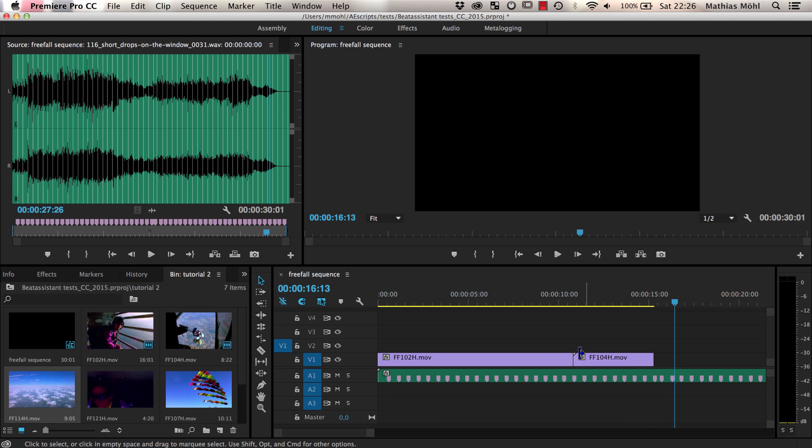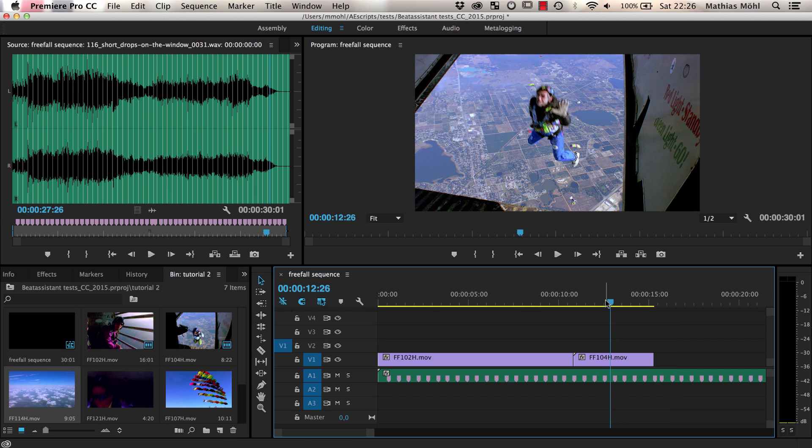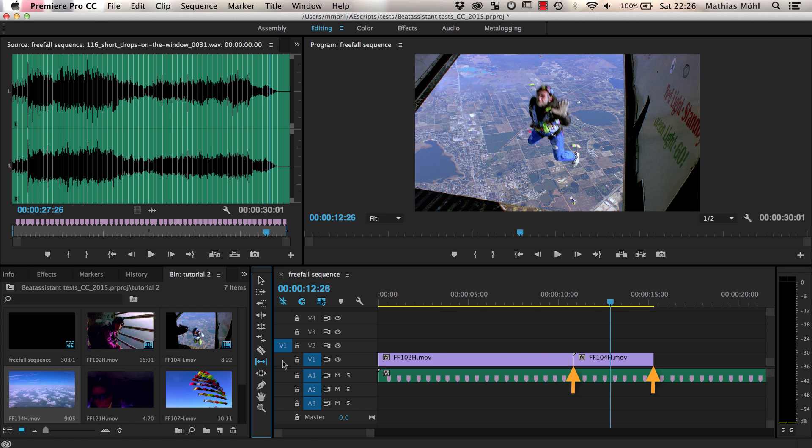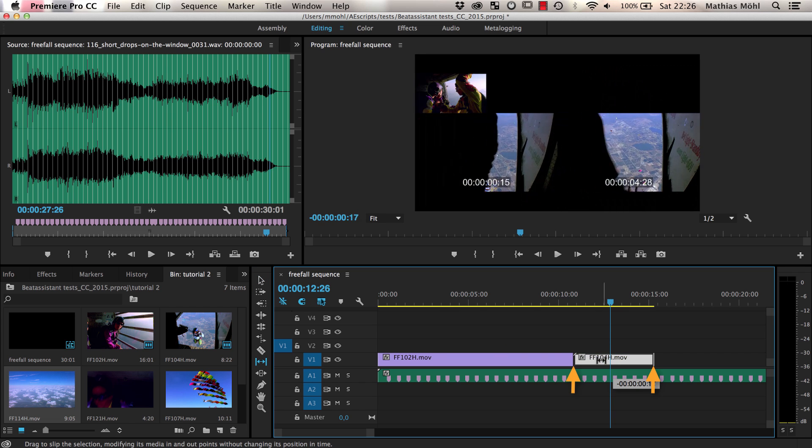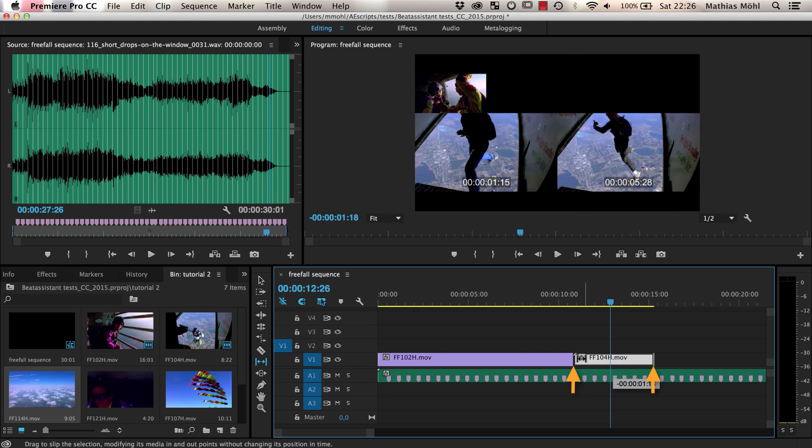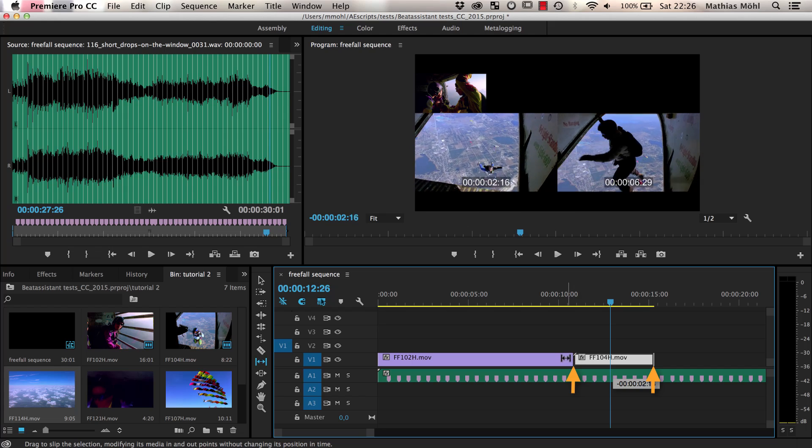If you are happy with the locations of the cuts but want to fine tune the section of the clips that is actually visible, you can also use the slip tool. It keeps the start and end point of the clip in the sequence exactly where it is but slips the footage below it so that you see a different part of the footage.